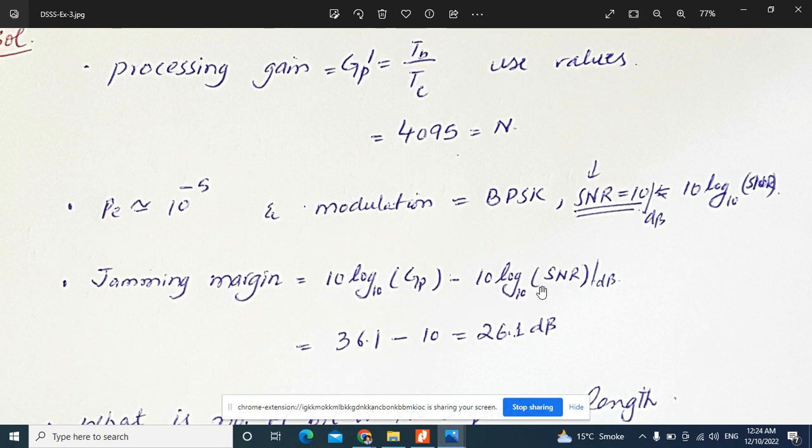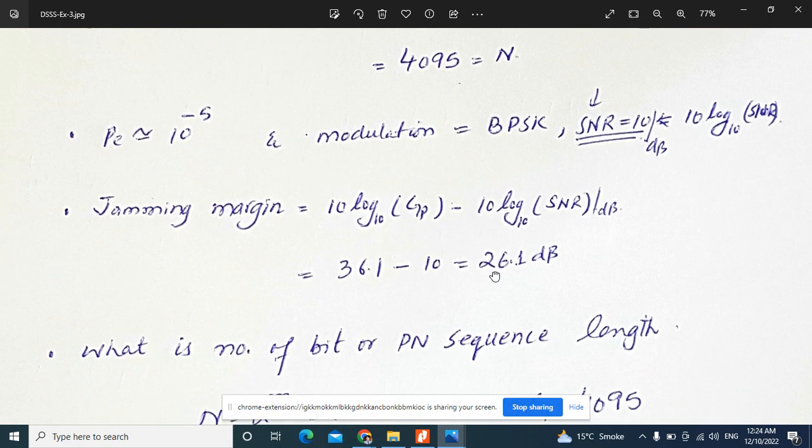Subtracting the SNR of 10 dB from the processing gain of 36.1 dB gives a jamming margin of 26.1 dB.